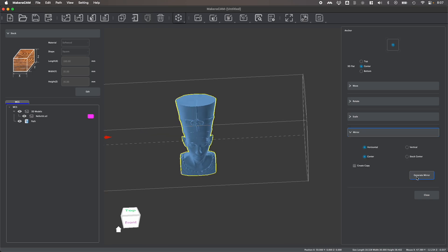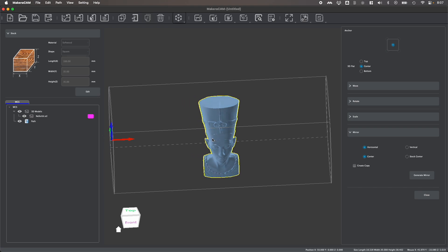You can also use the mirror tool if you want to mirror your shape as sometimes shapes are imported in reverse, especially when working with things like two-dimensional SVG files. And you have the option of mirroring things to not only its own orientation, but the center of your stock as well.